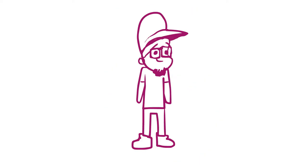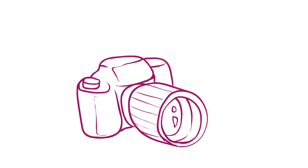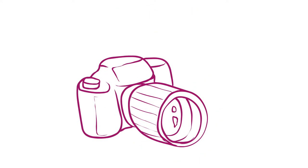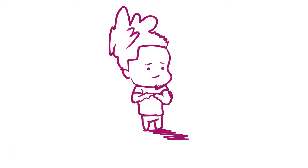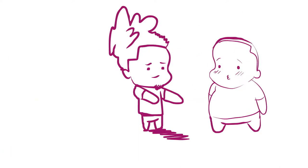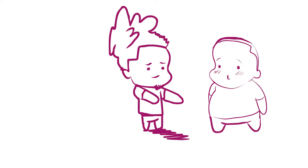So my homie invited me to come take pictures with him at this club. I said, is it cool if I bring a friend with me? He was like, man, it's cool.